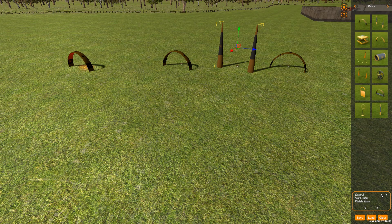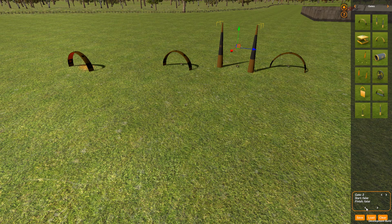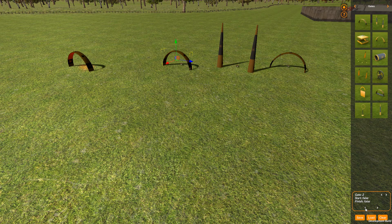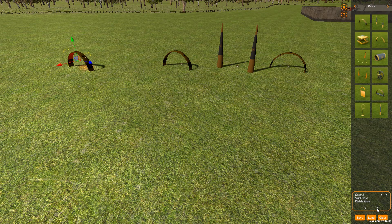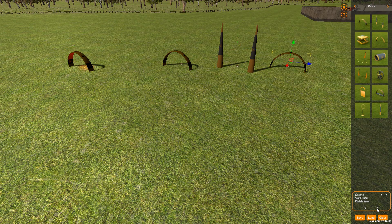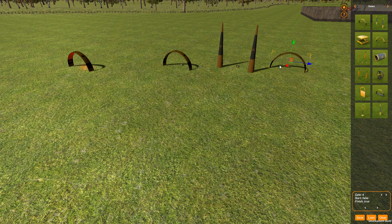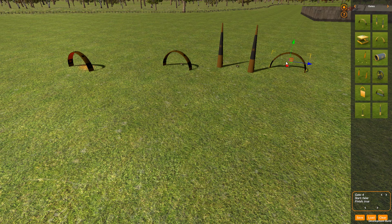So if we now look through our gate order, we can see we've got gate 1, gate 2, gate 3, gate 4, and this one has become the finish gate again.